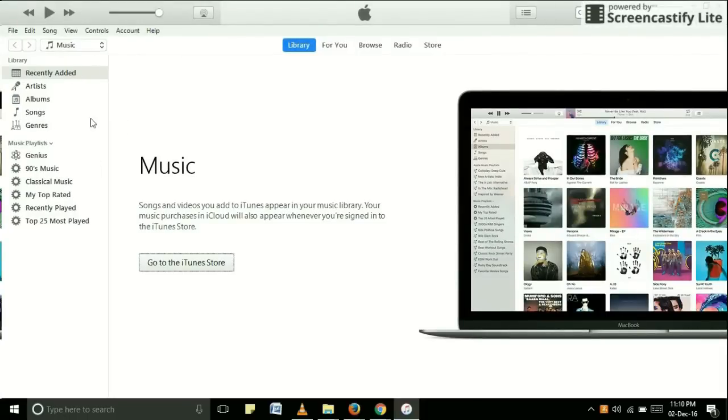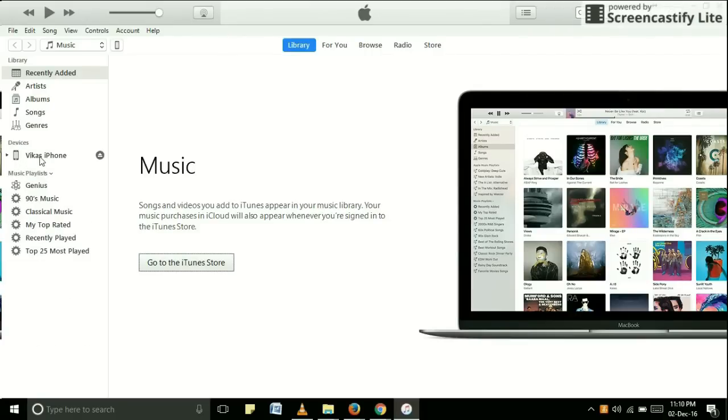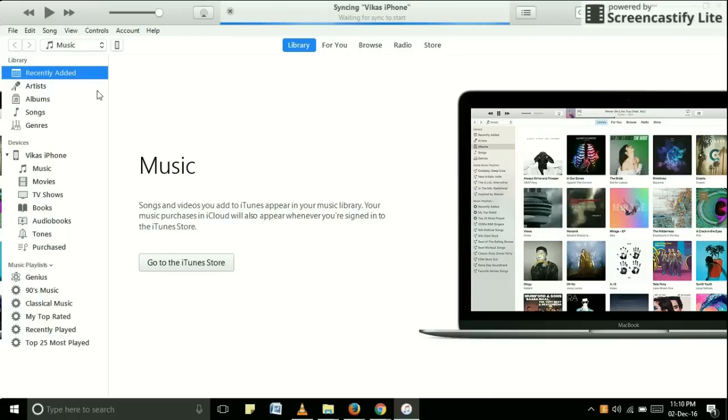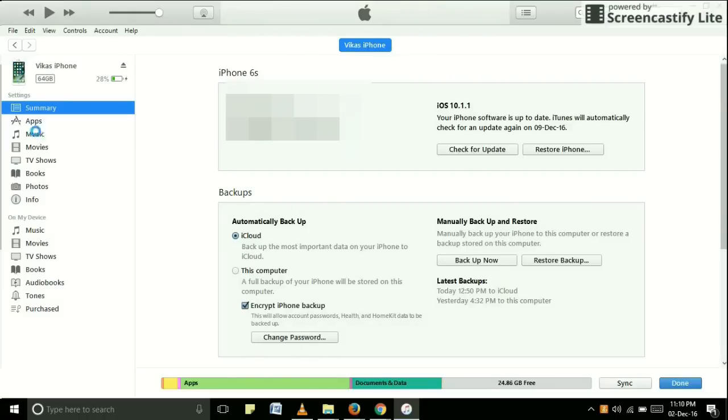As you can see, I have not connected any phone right now, so let me connect my phone. Here is my phone, and you can see a small icon there which looks like a small phone. Just click on it.